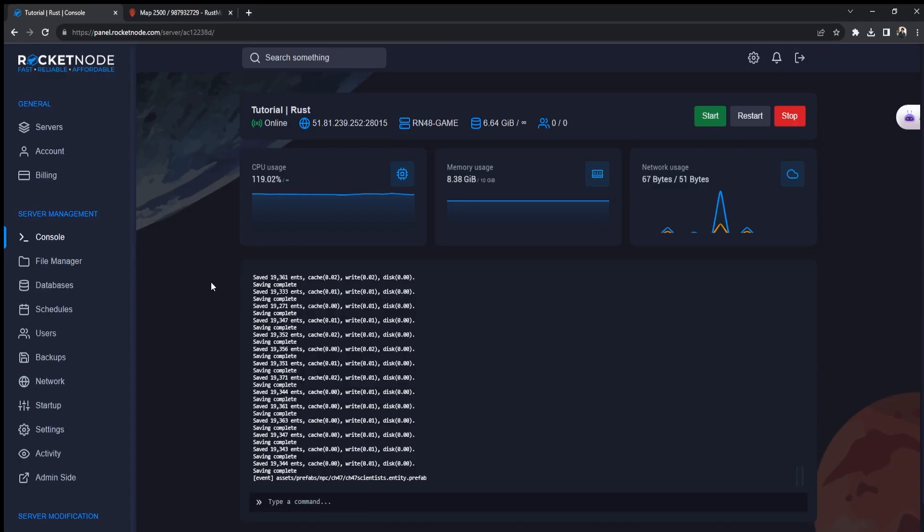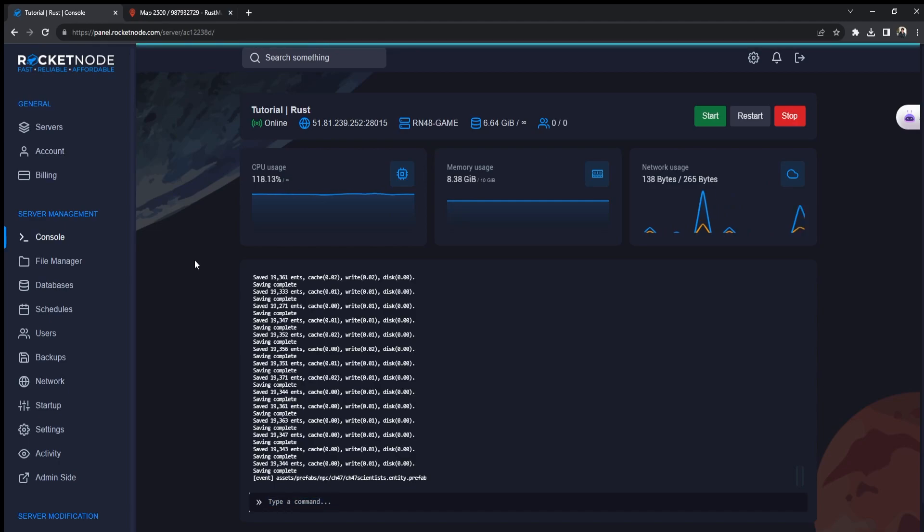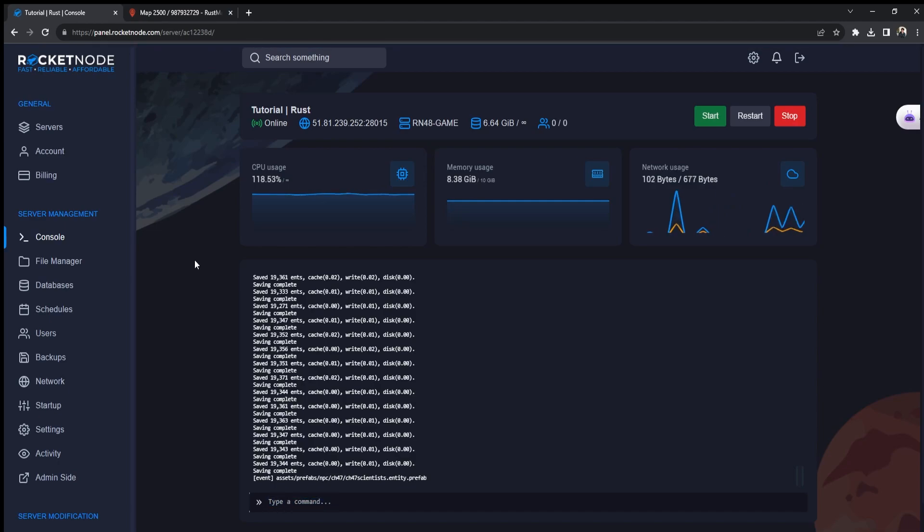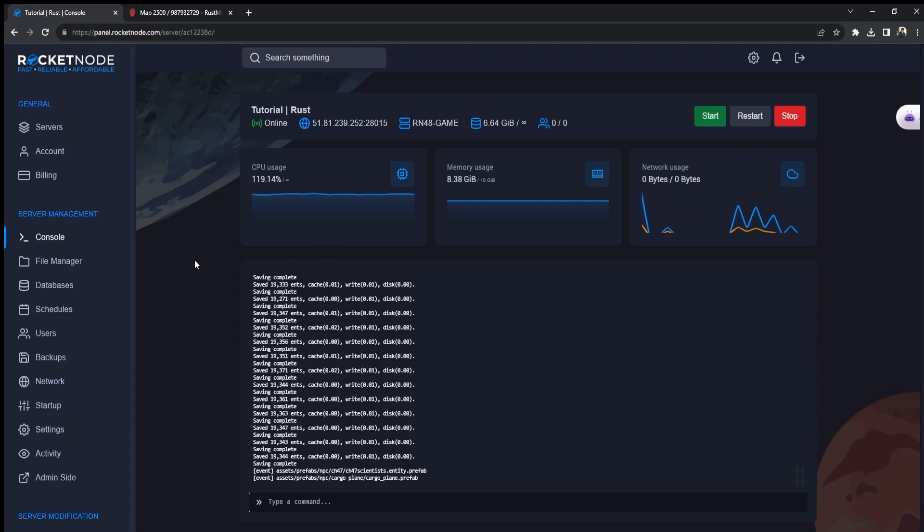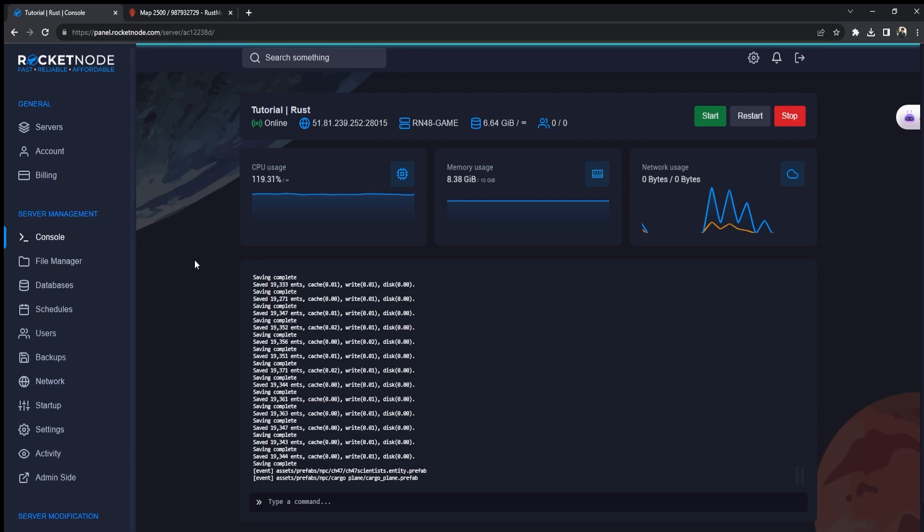Hello and welcome to another Rocket Node tutorial. Today I'm going to be showing you how to change the seed of your Rust server and also how to change the map. The first thing you're going to want to do is go to panel.rocketnote.com and select the Rust server that you want to use.